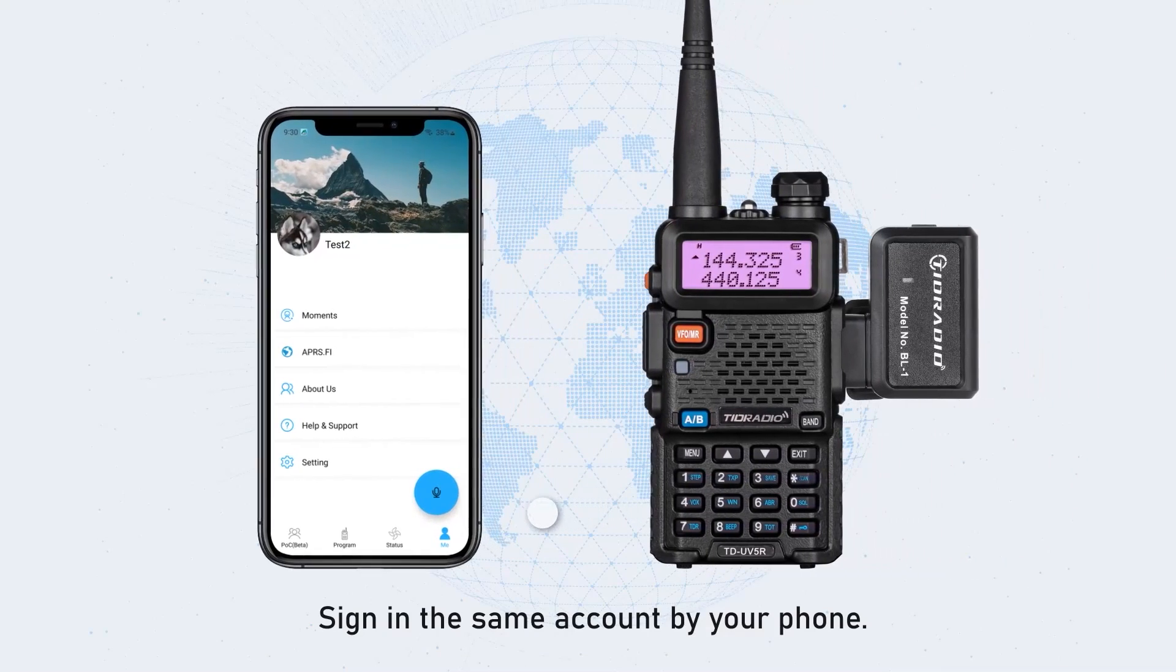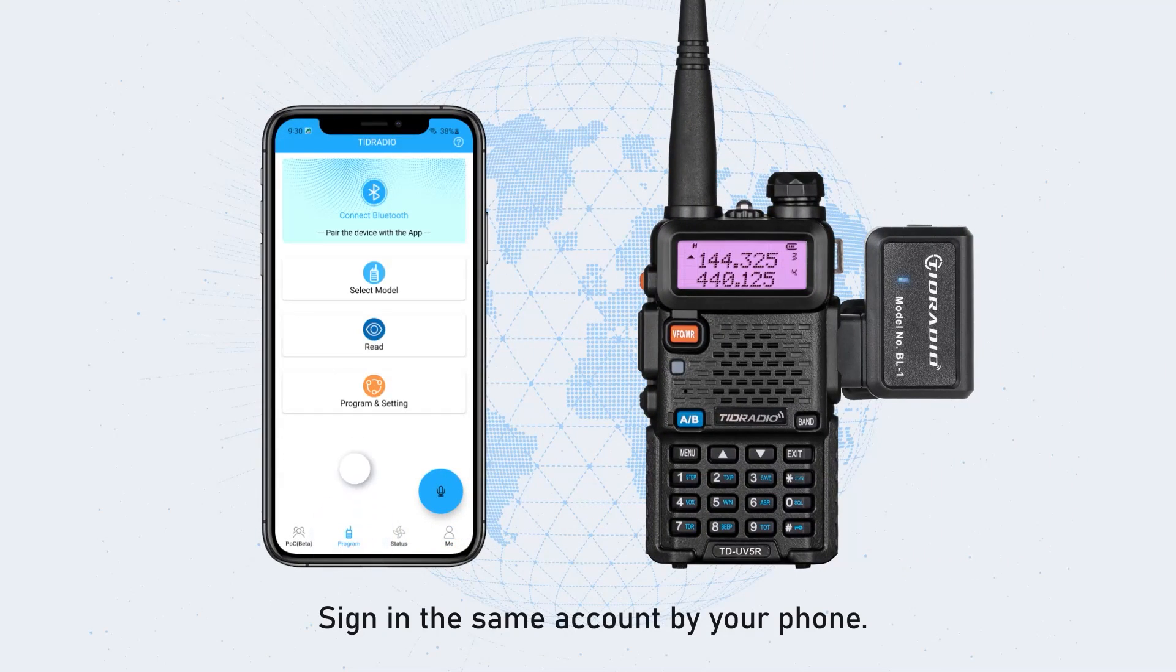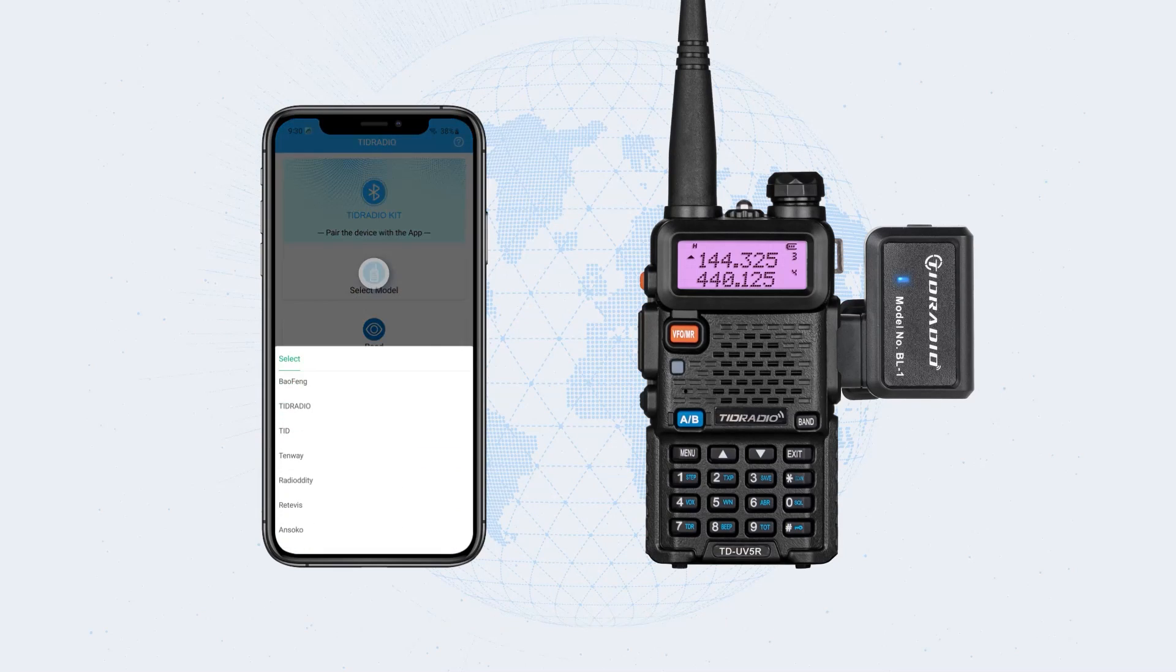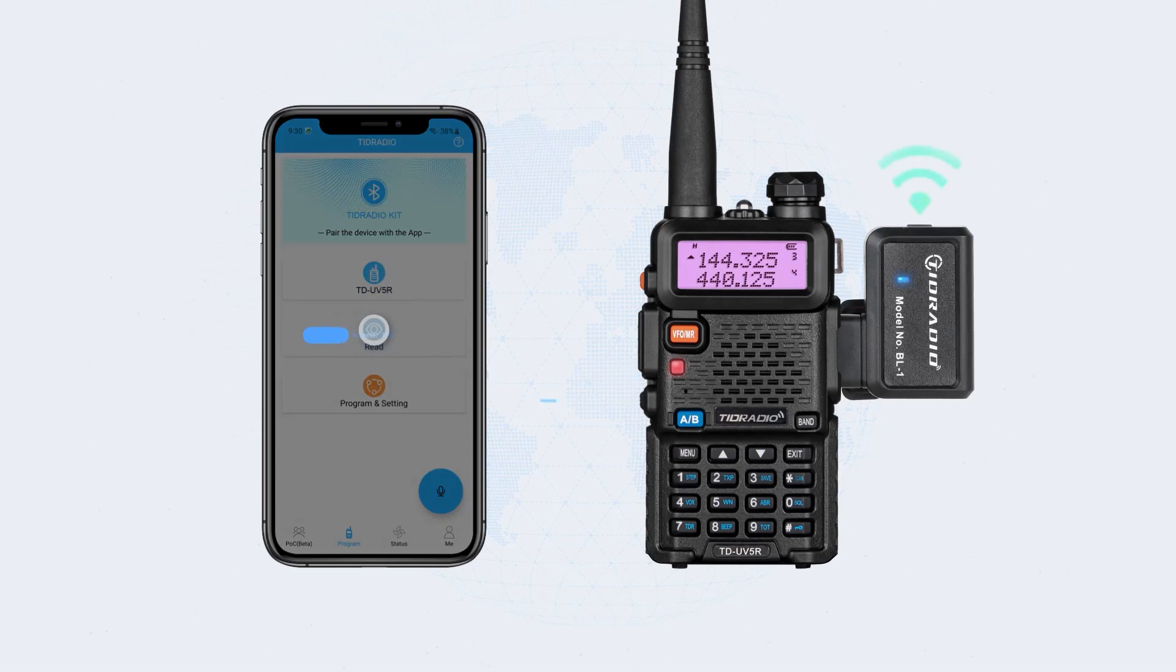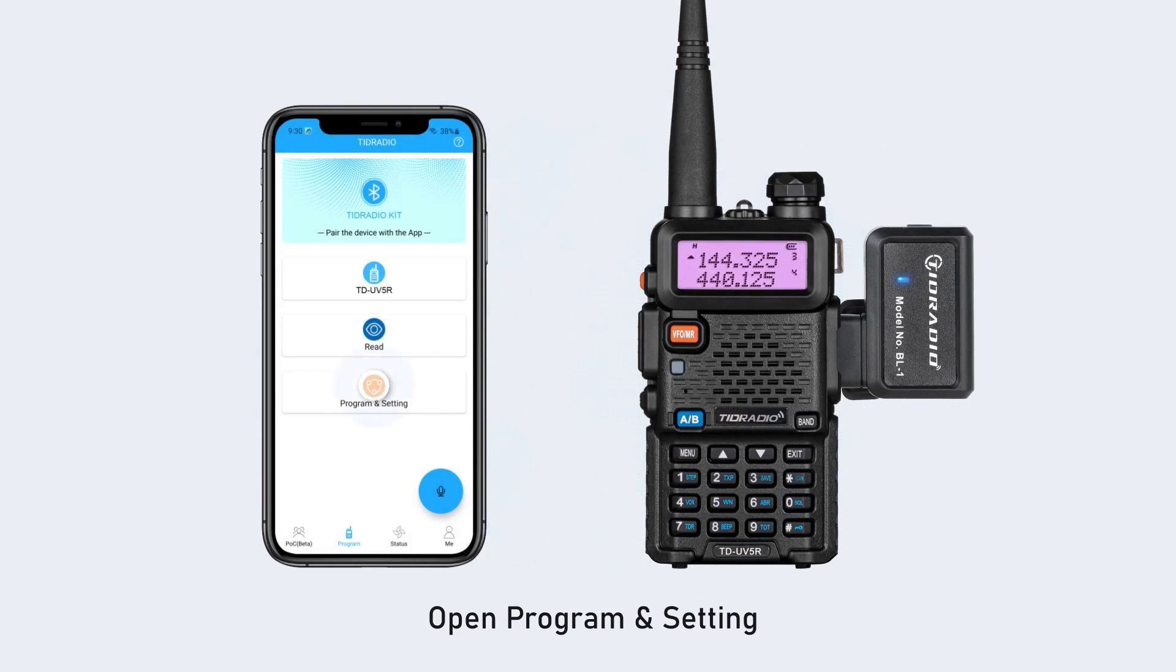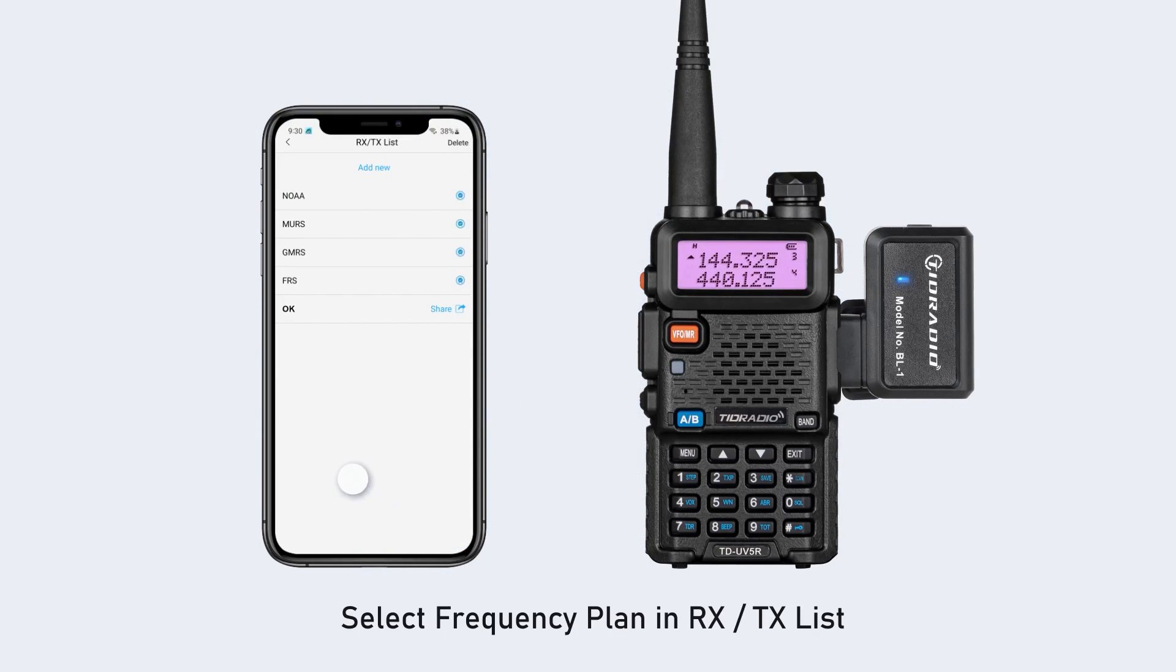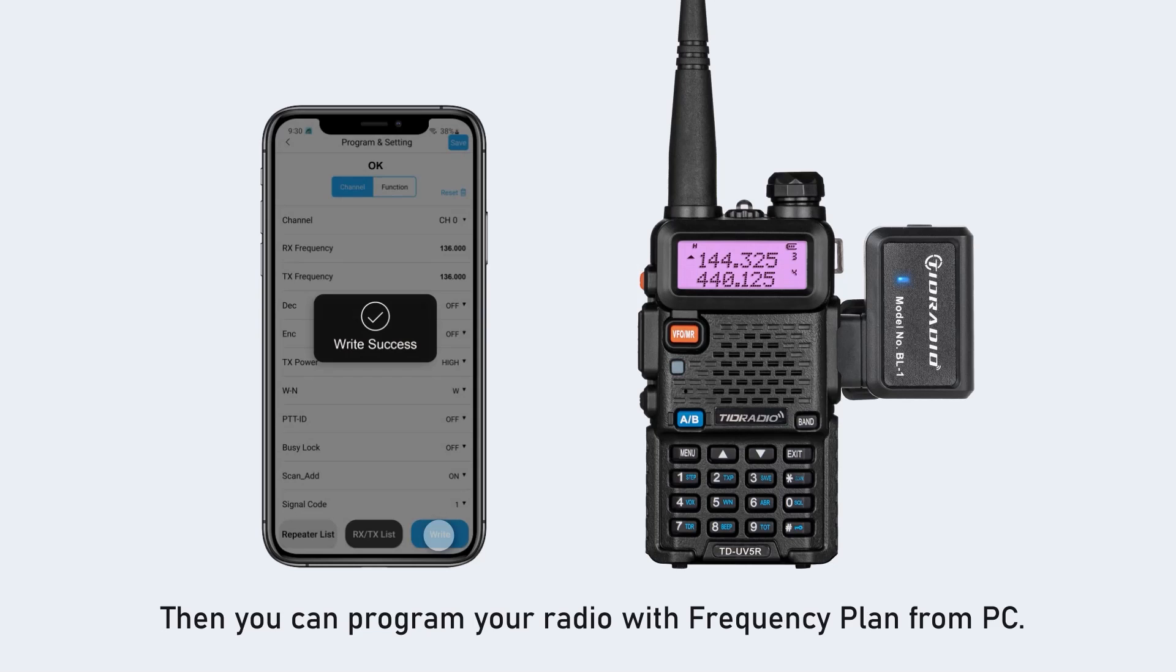Sign in the same account by your phone. Turn on and connect the Bluetooth programmer, select model. Open program and setting, select frequency plan in RX TX list right. Then you can program your radio with frequency plan from PC.